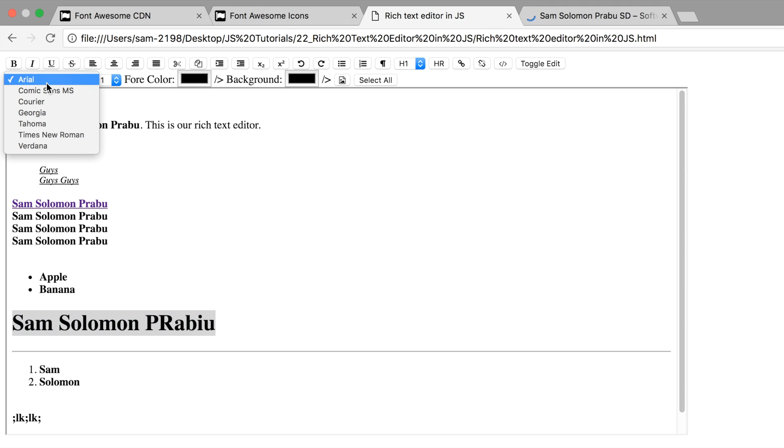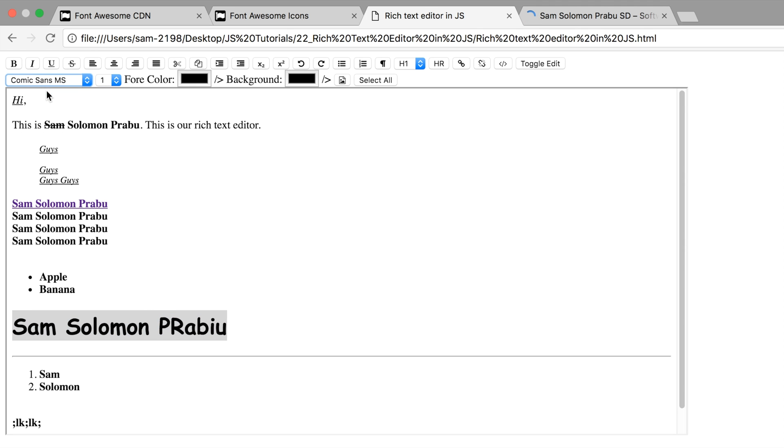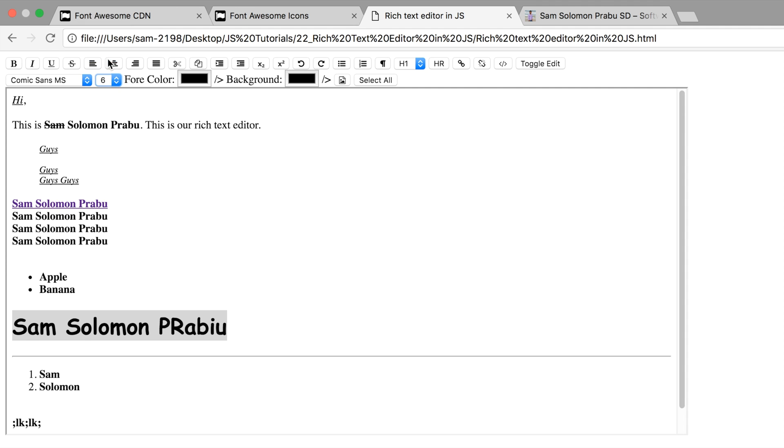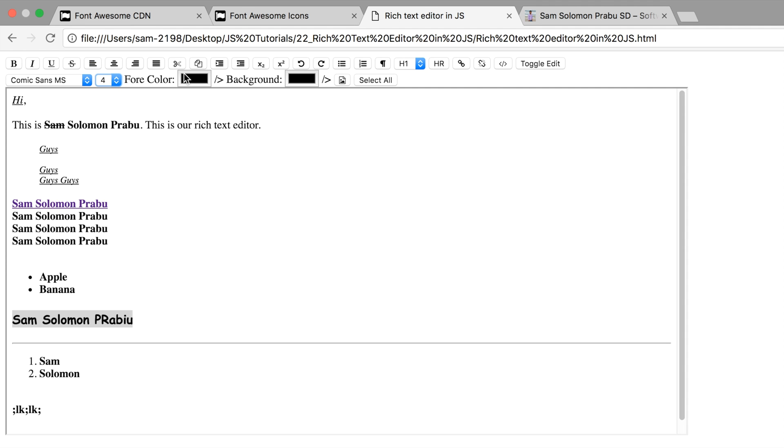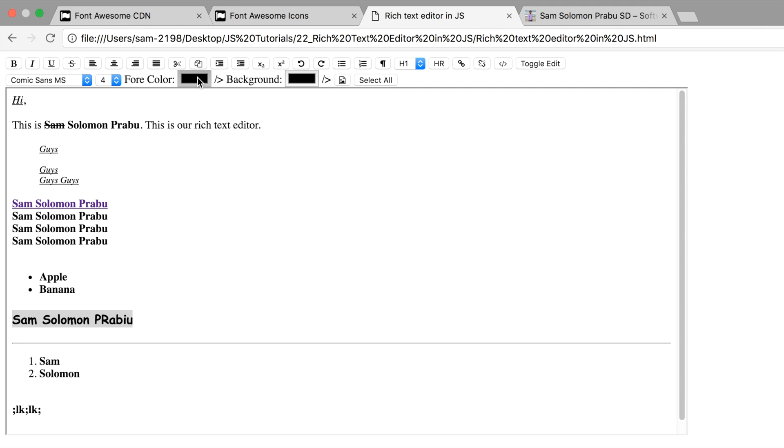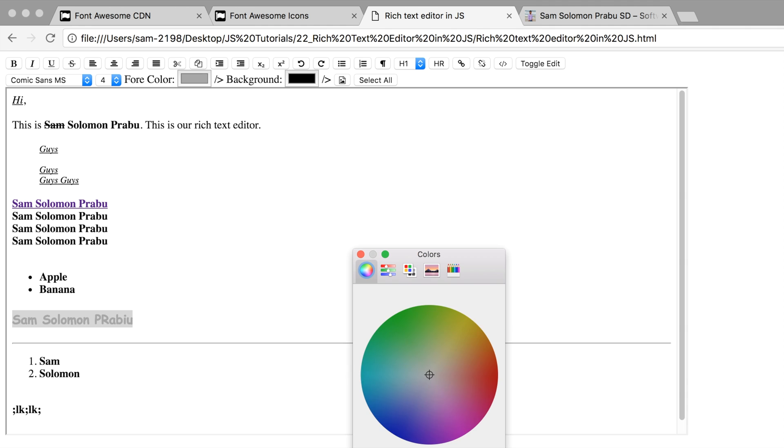Let's change the font size. Don't see any change.